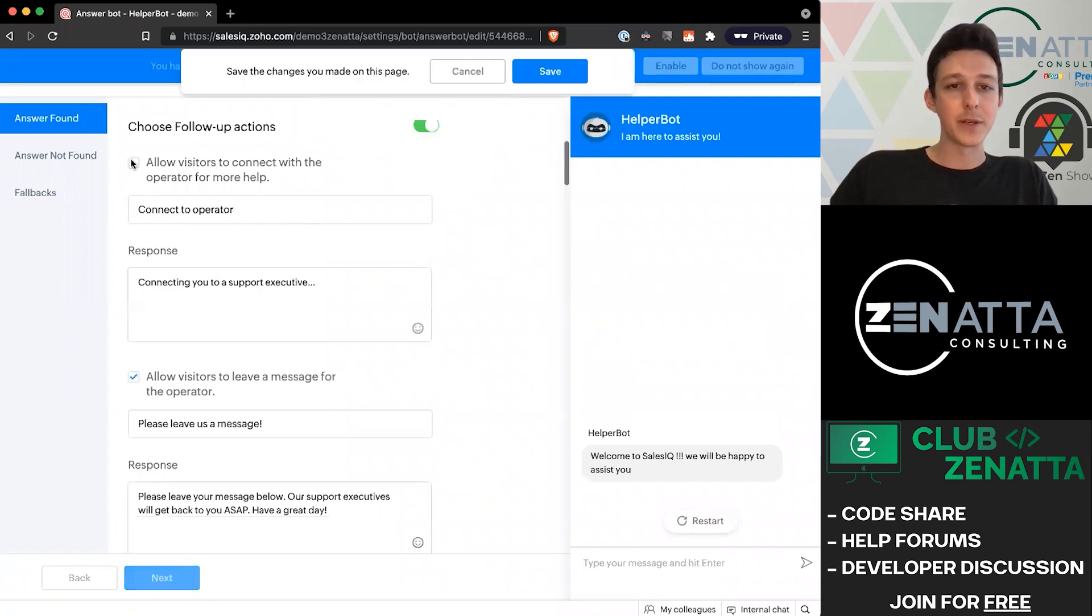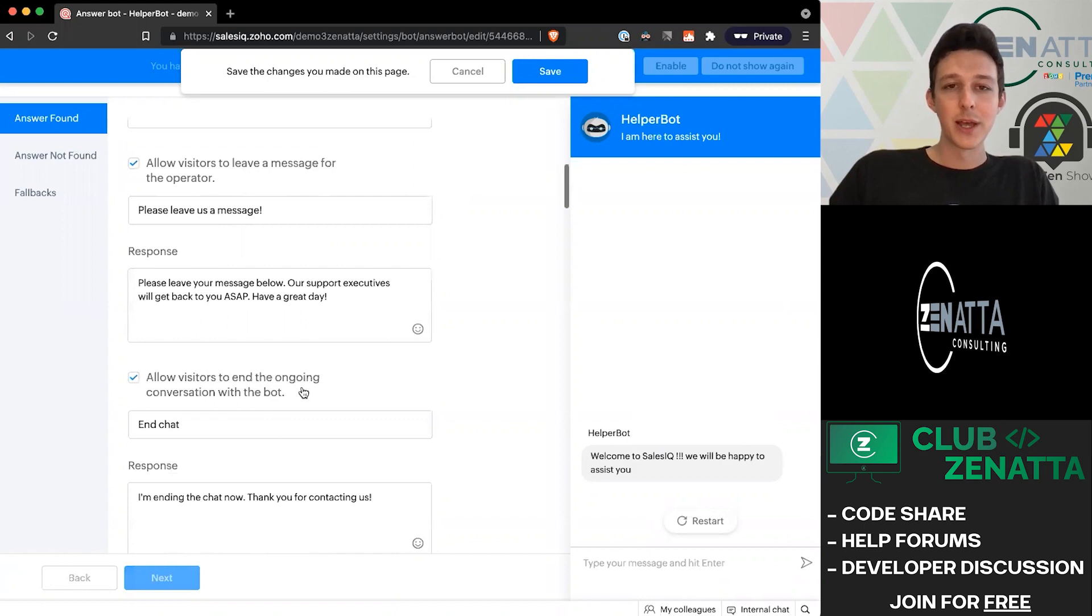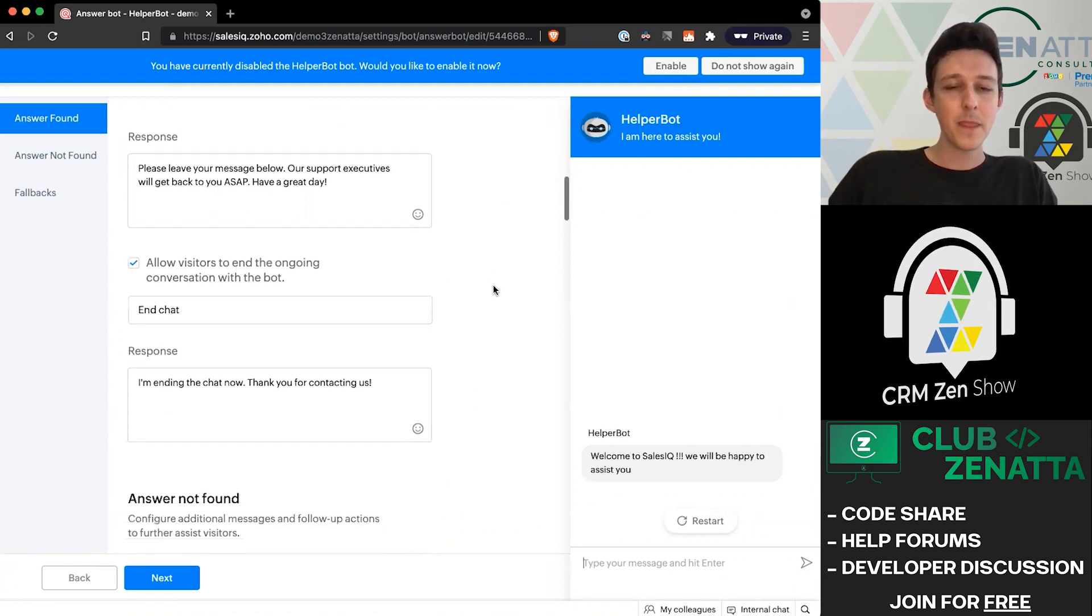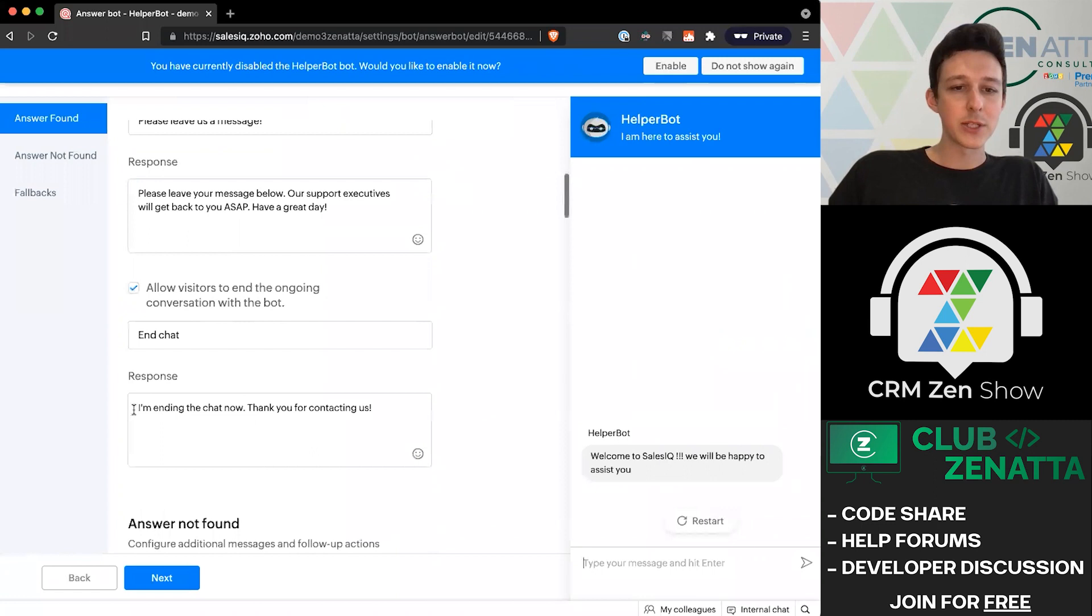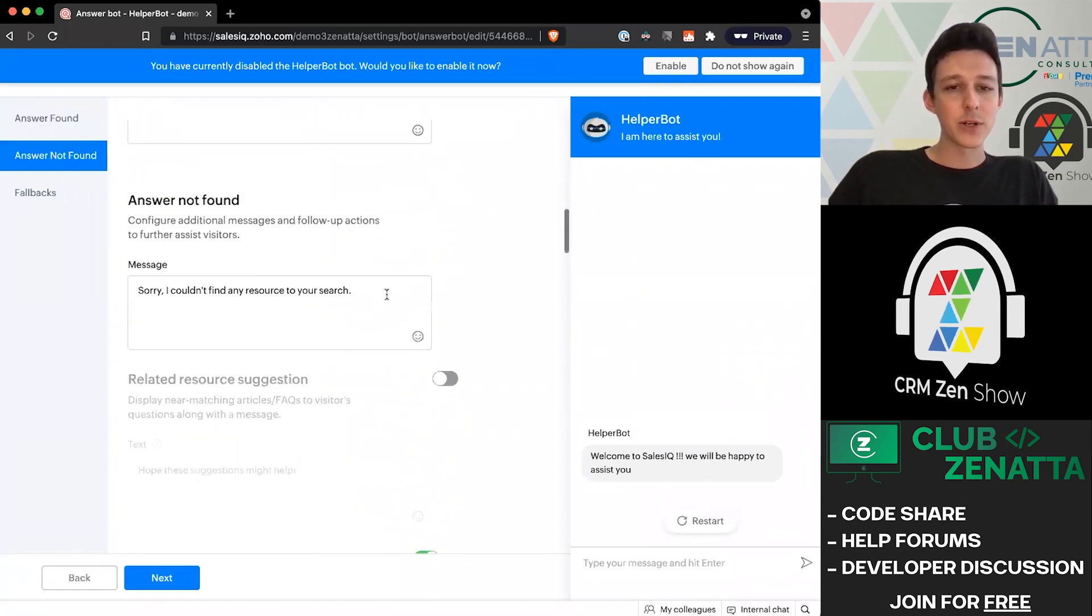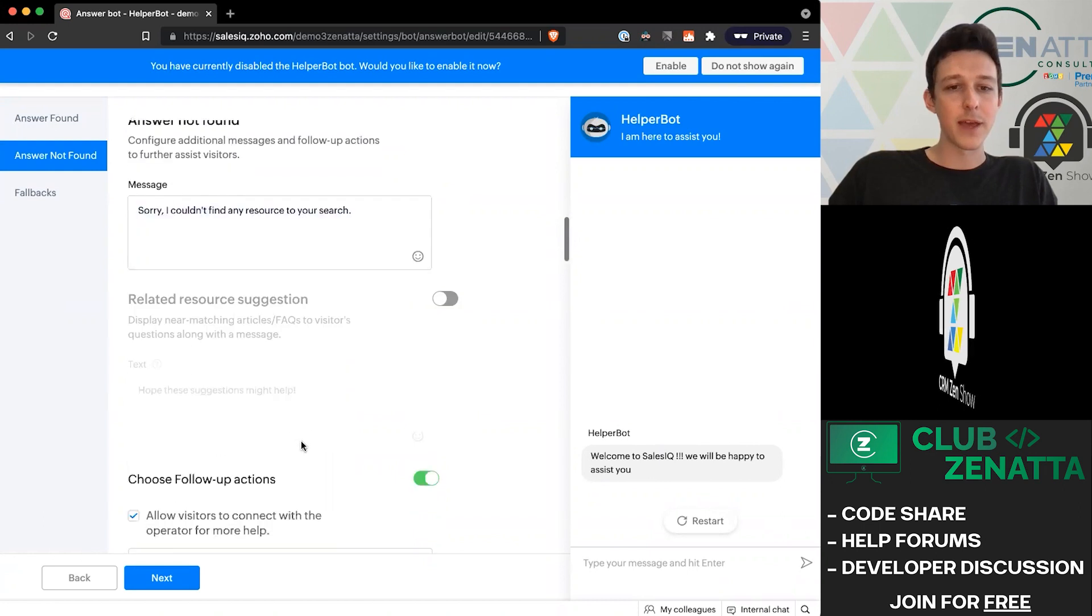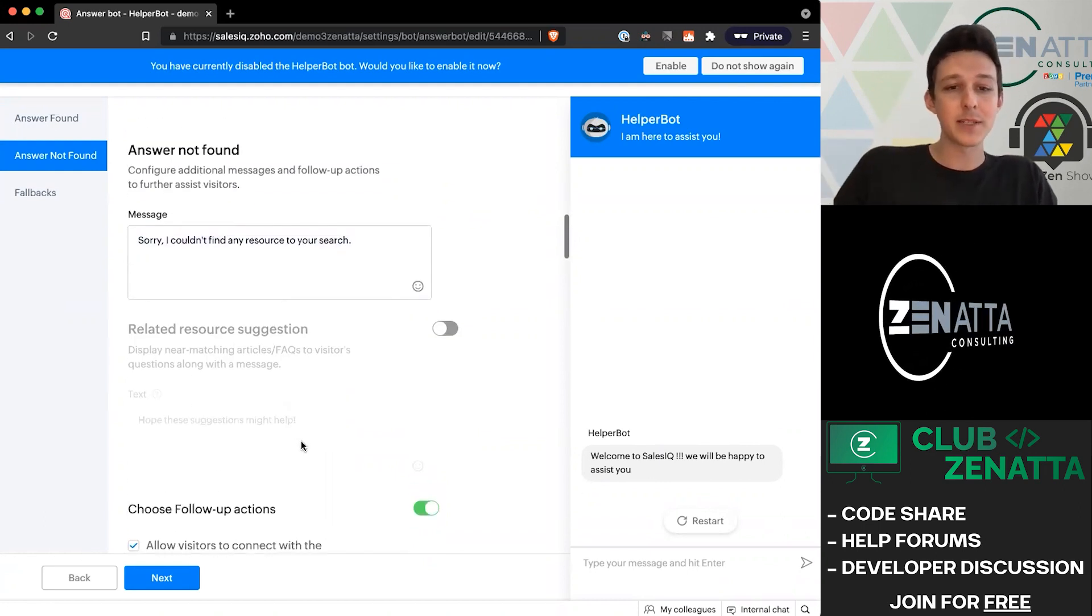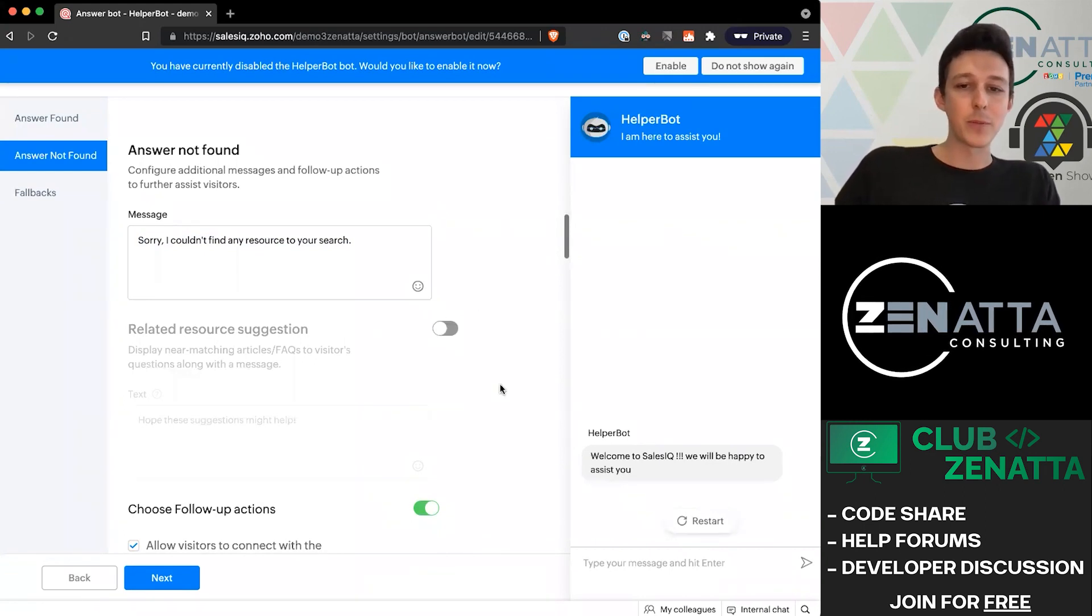In this case, I turned all of them off. Maybe we just want to do some of them. We could say don't allow them to connect but allow them to leave a message. That's kind of a common one. You can see those types of messages that they might leave at the end. Going down the page, we can change what our response should be when they end the chat.